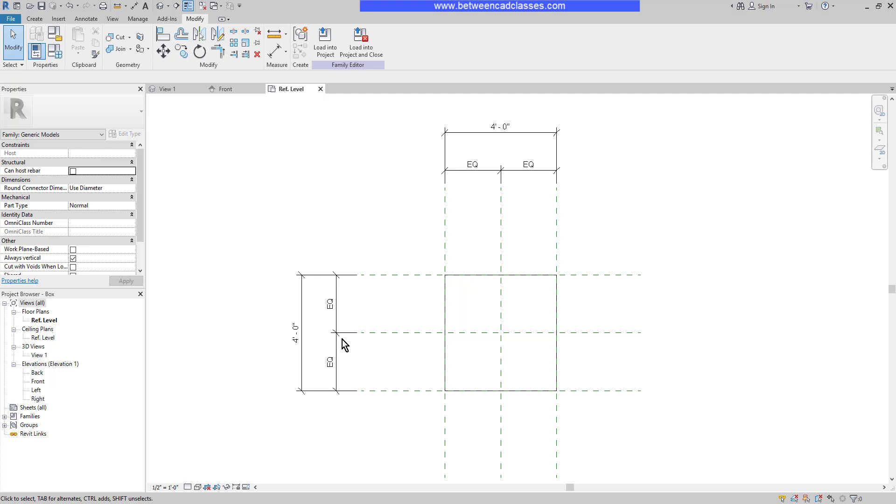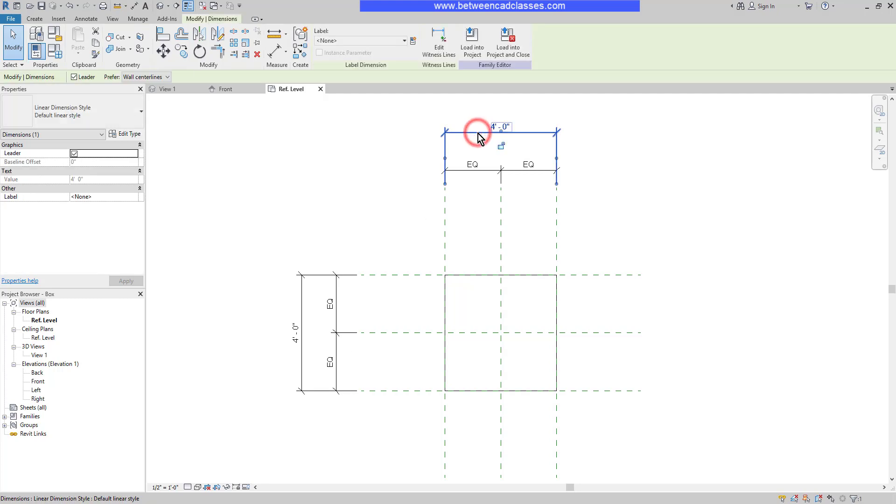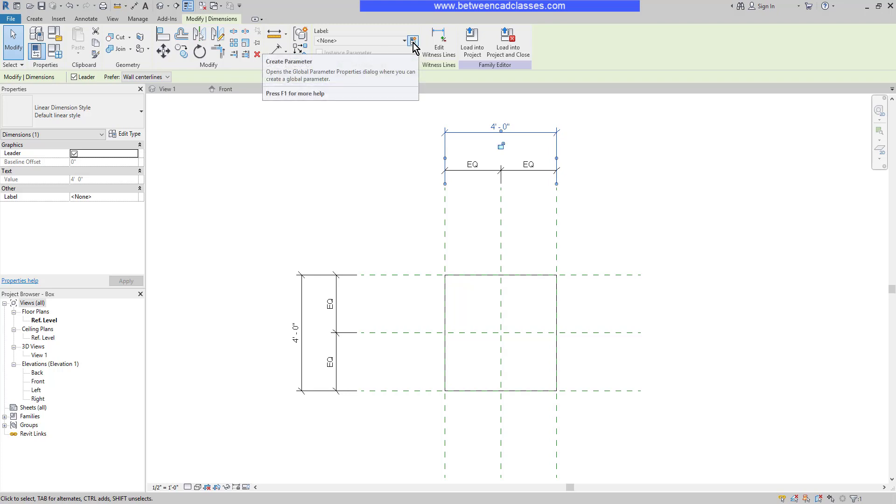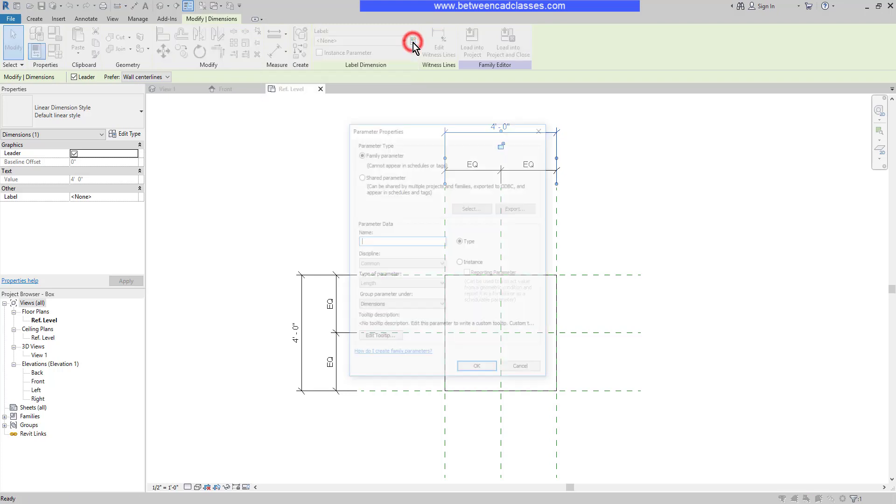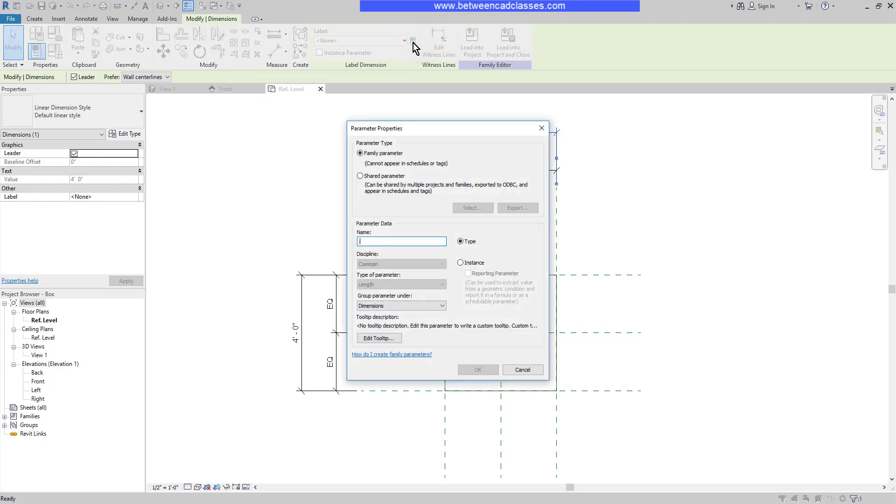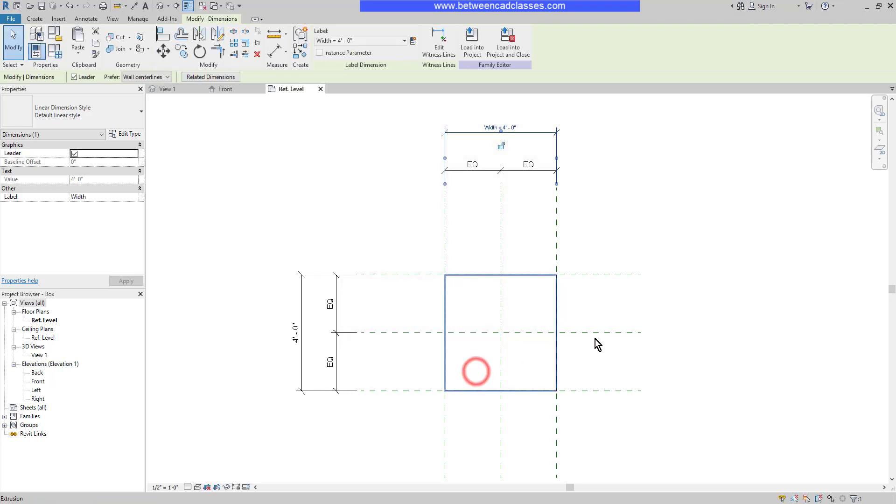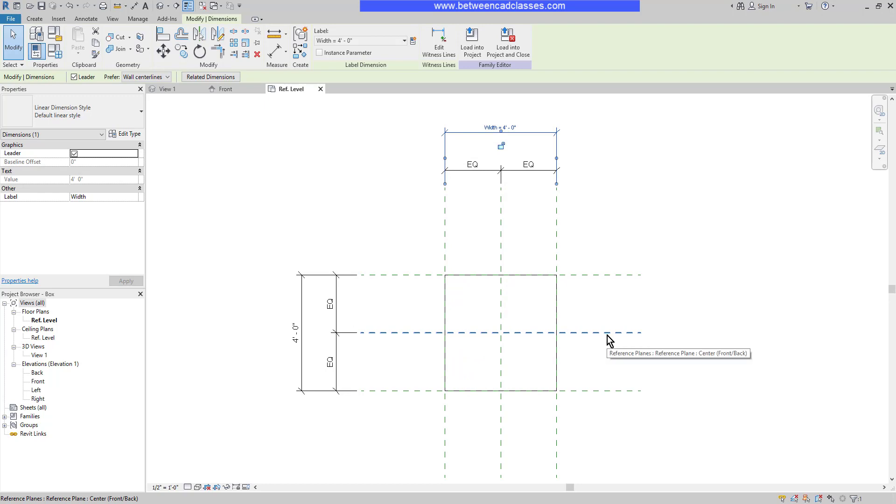Next I'm going to create some parameters. I'm going to select the 4 foot width dimension. Then in the ribbon, I'm going to select Create New Parameter. It's going to be a family parameter. I'm going to name it Width. I'm going to accept all other defaults, including that this is a type parameter. Then I will click OK. Making this a type parameter means that the size can only be changed by having a different type.